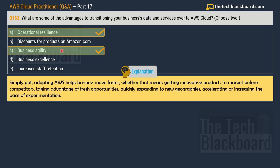Let's also understand what business agility means. In AWS's own words, adopting AWS helps the business move faster — whether that means getting innovative products to market before competitors, taking advantage of fresh opportunities, quickly expanding to new geographies, or accelerating the pace of experimentation. So both operational resilience and business agility are the correct answers.